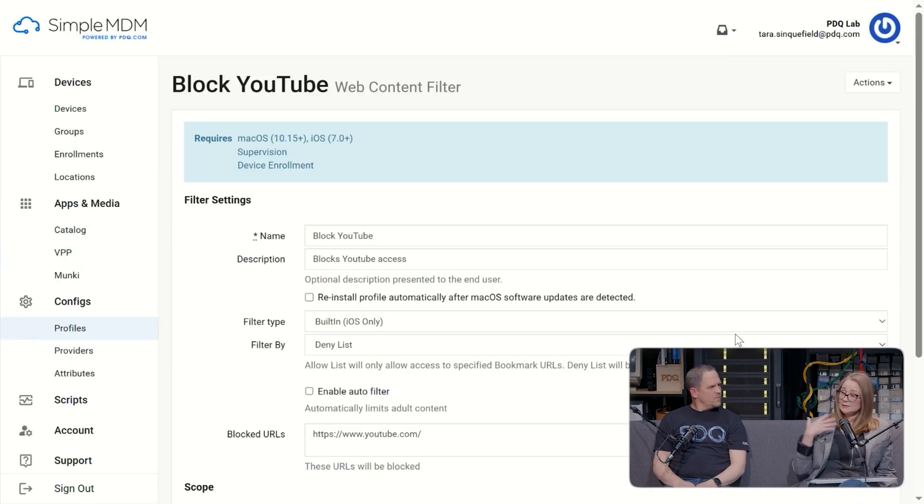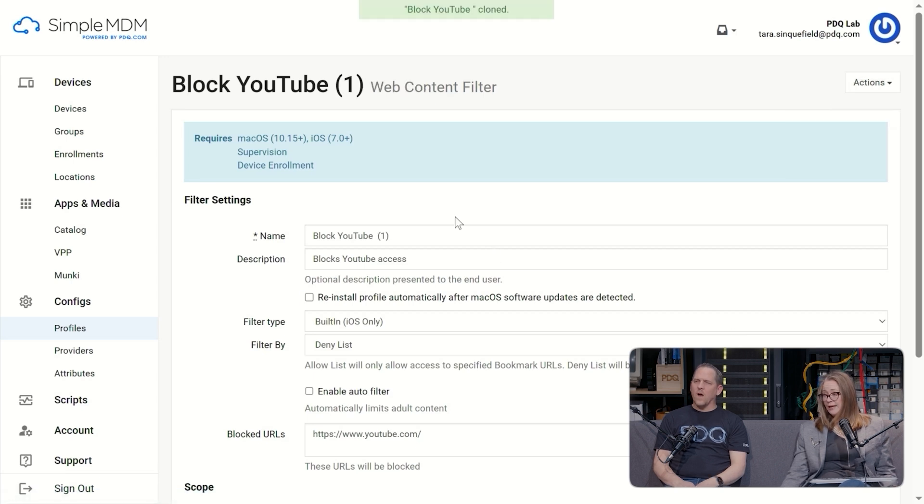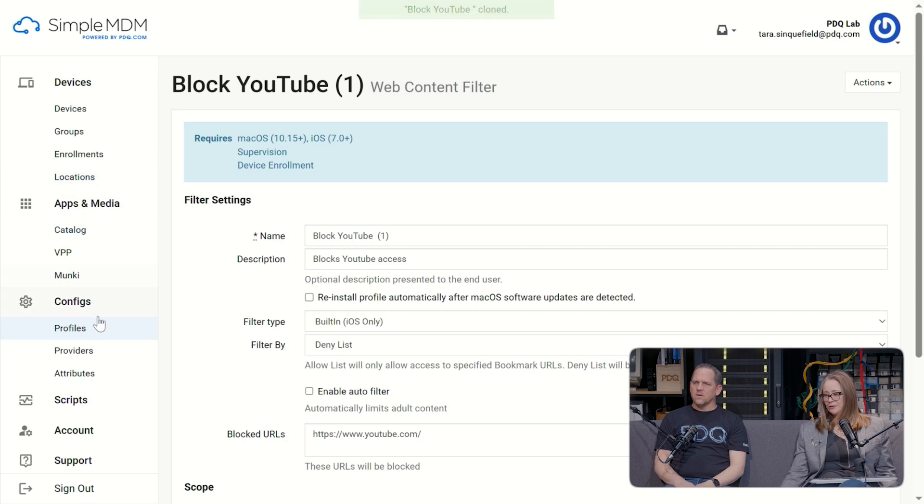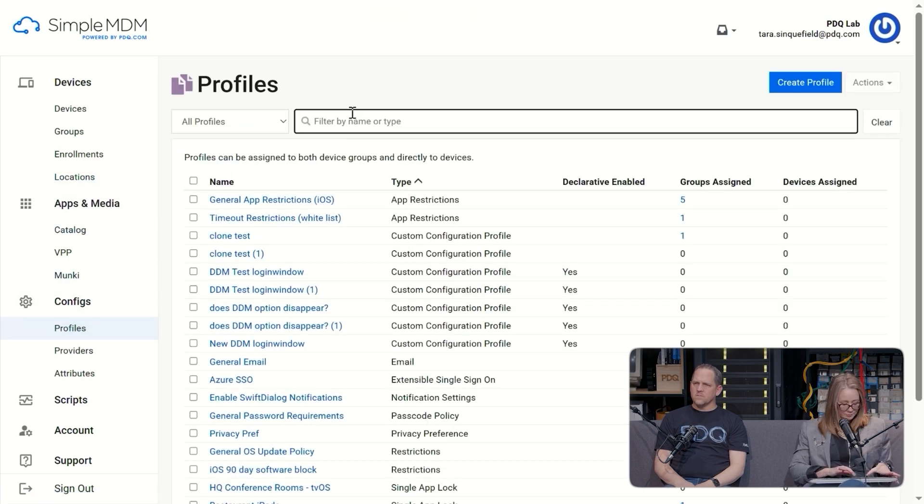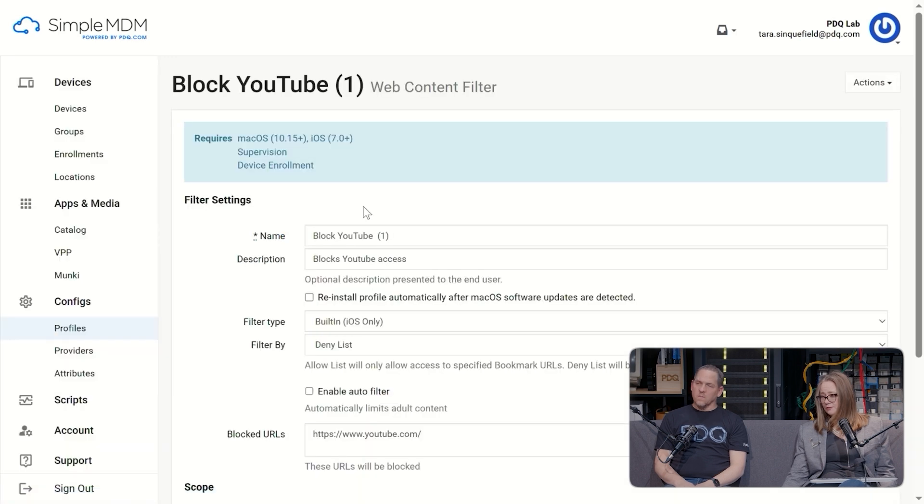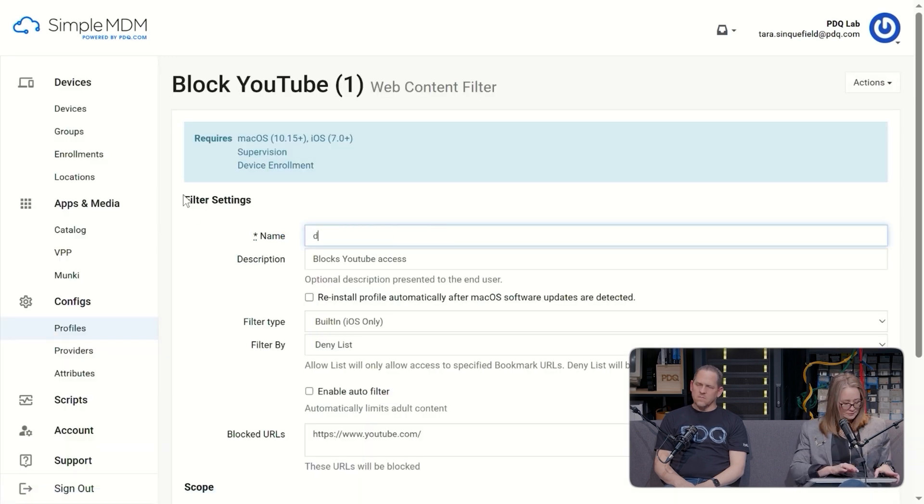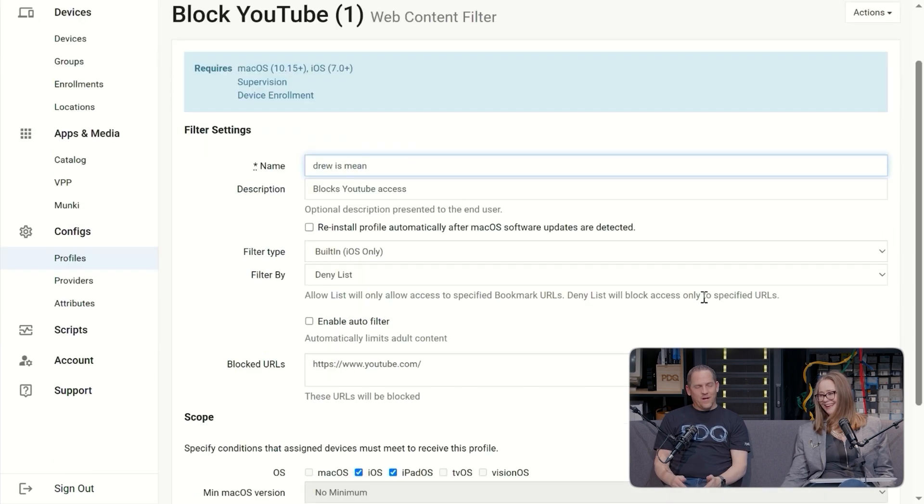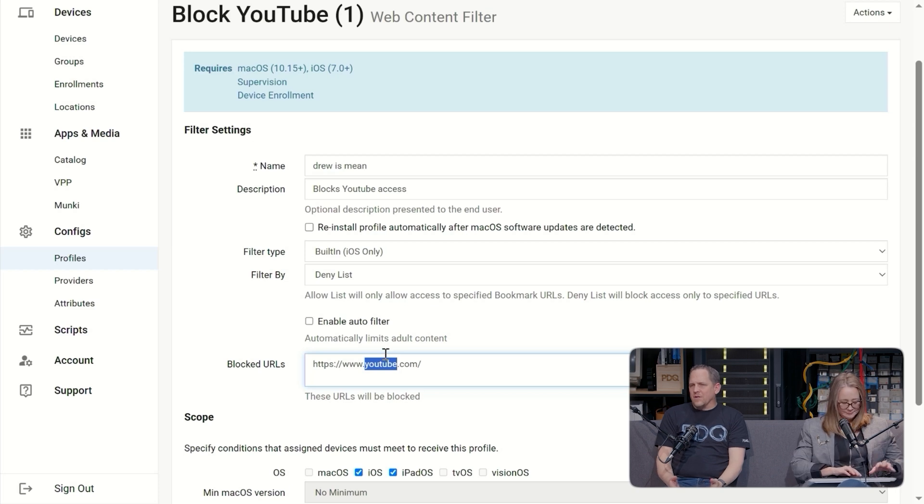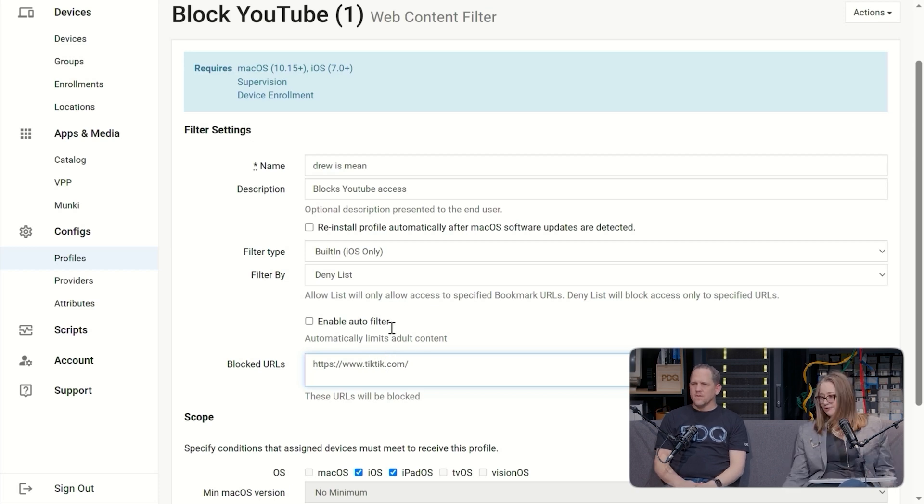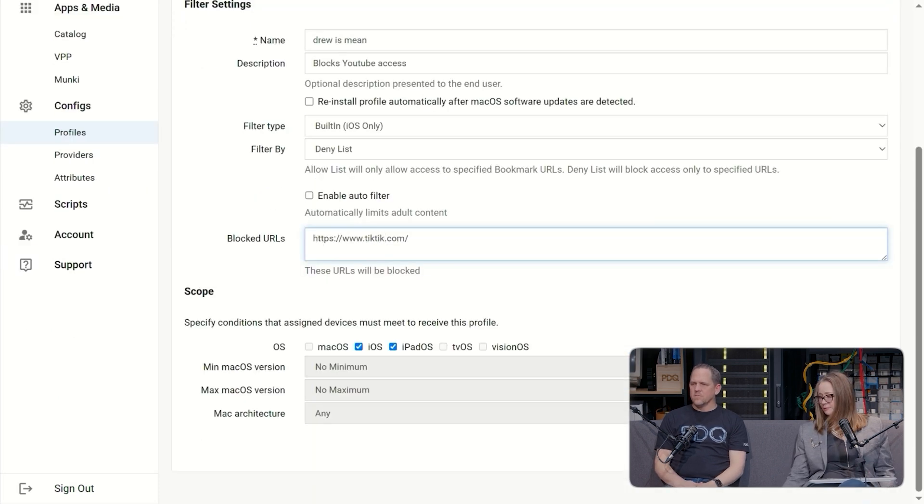What I would do because I want to make it easy is I would come up here to actions and I would just clone this one. It just made a different one. So if we come back down to profiles, I can just search for 'block' because I don't want to recreate the wheel. And then I can just call this Drew is mean. You got to keep people in line. And can you tell me something else that they waste time on? Like maybe TikTok. TikTok, big one. And I would change the URL. And then let's save this one.